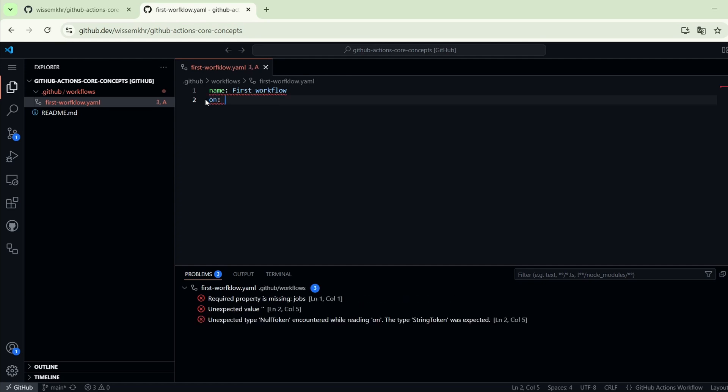We will set it to the event that we want to use to trigger the pipeline. For example, if we want to trigger the workflow whenever we make changes to the repository and we commit the changes, we can do that by setting the on keyword to push.